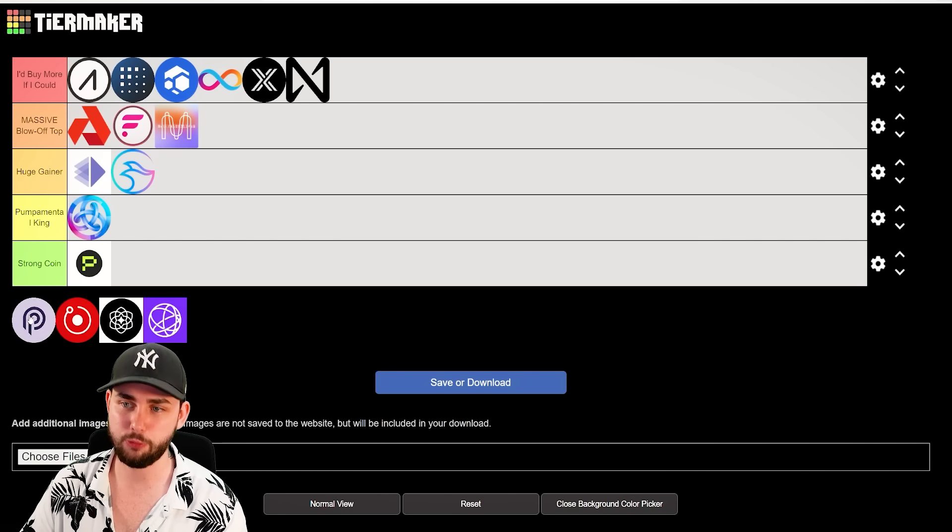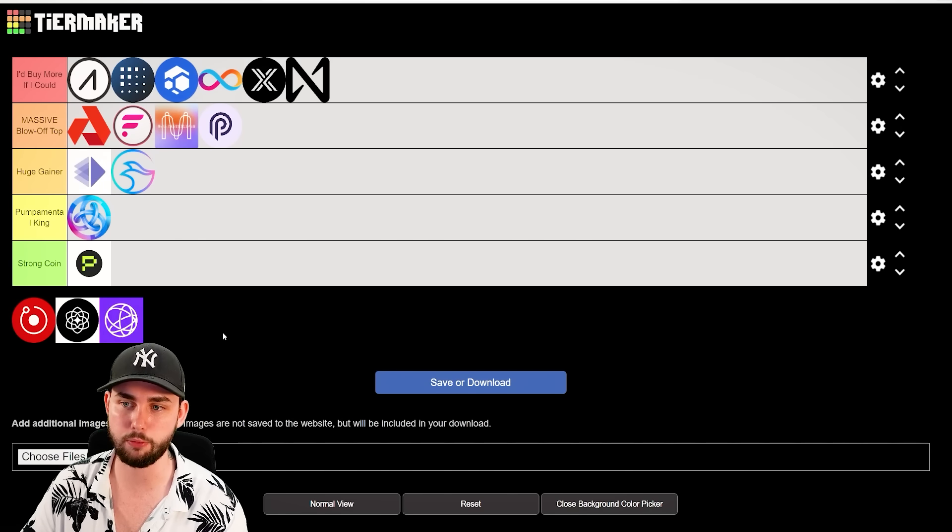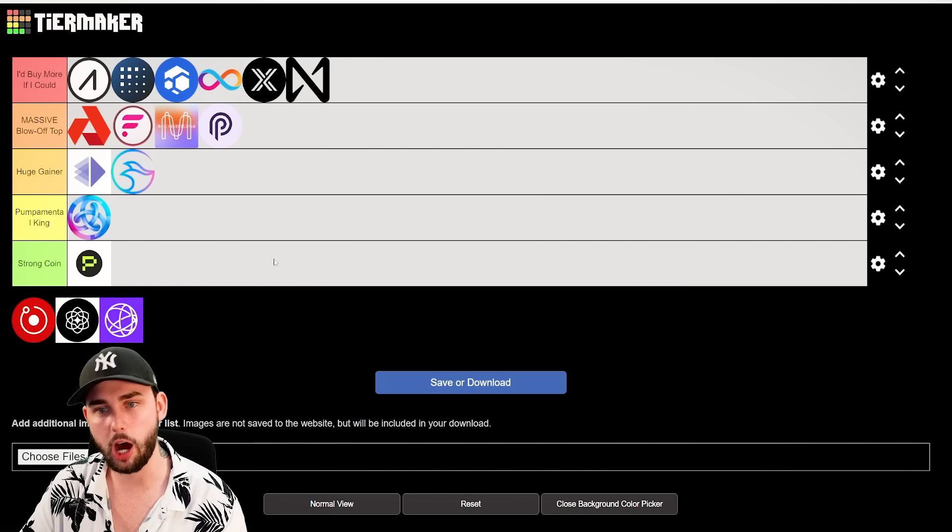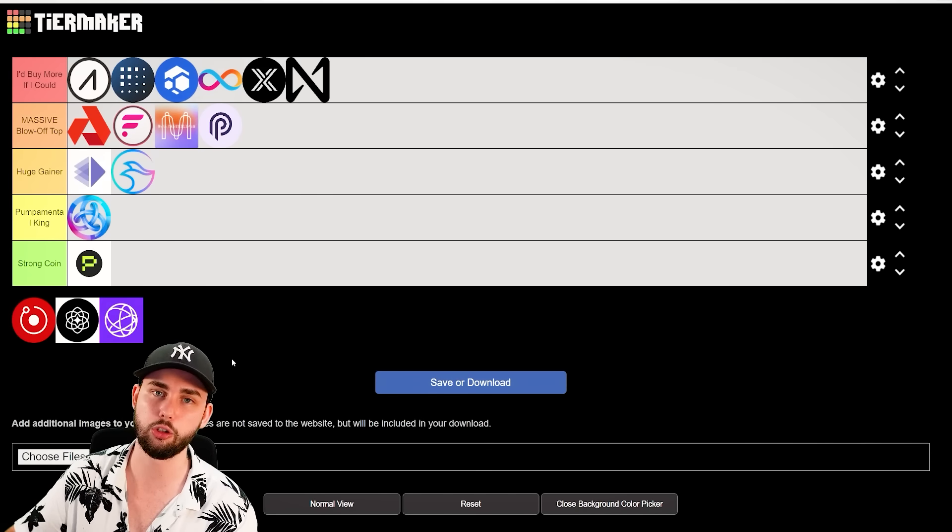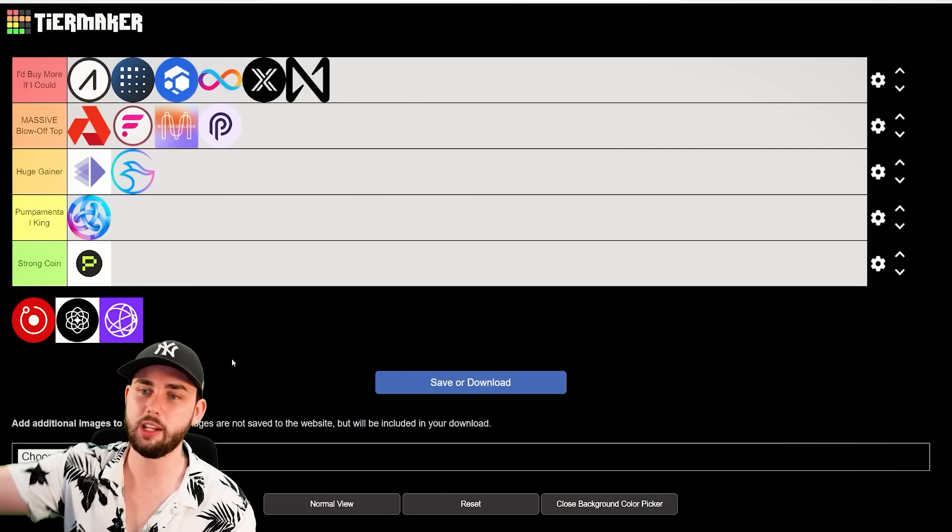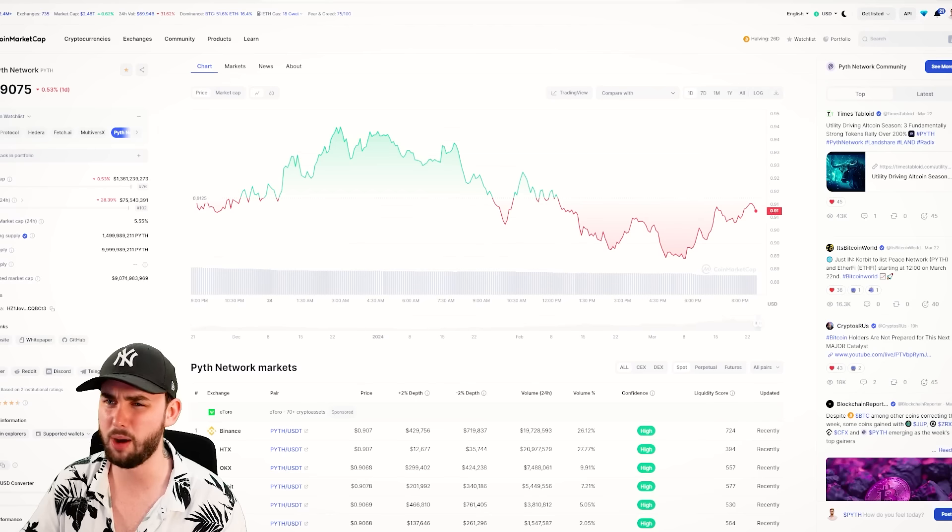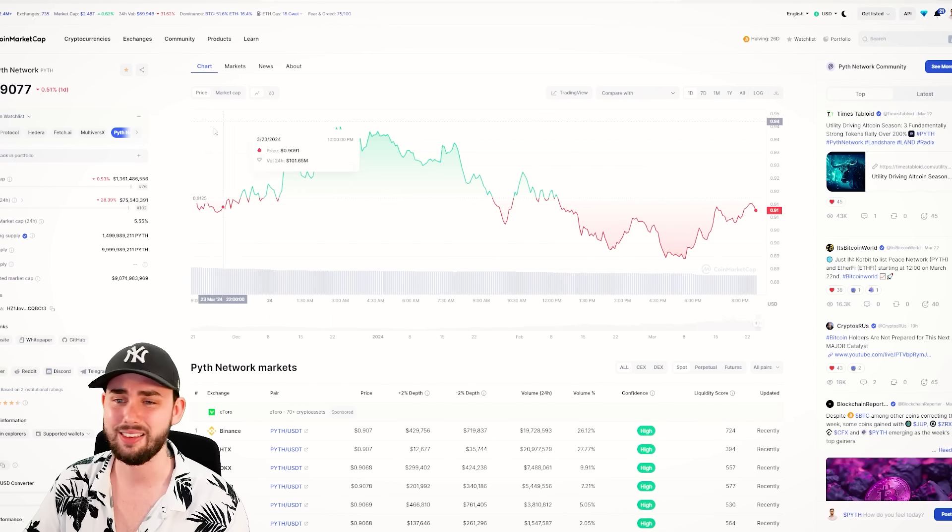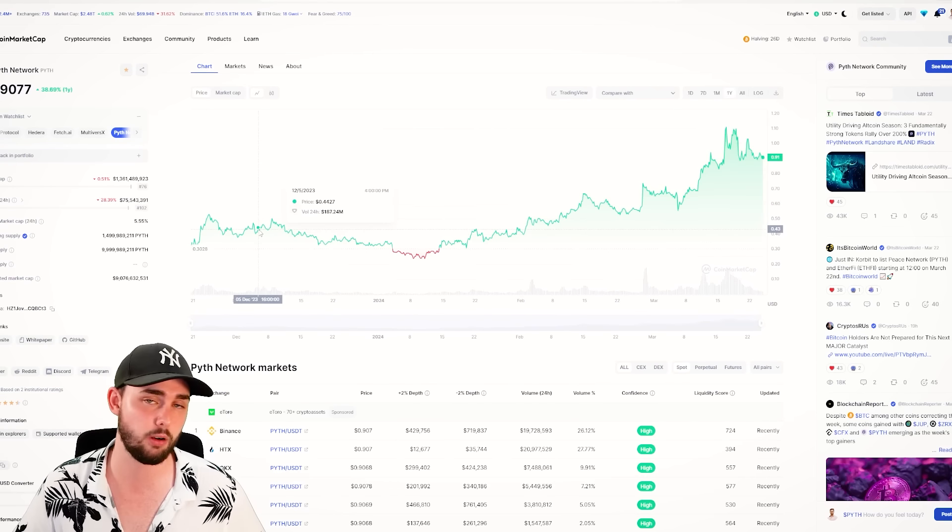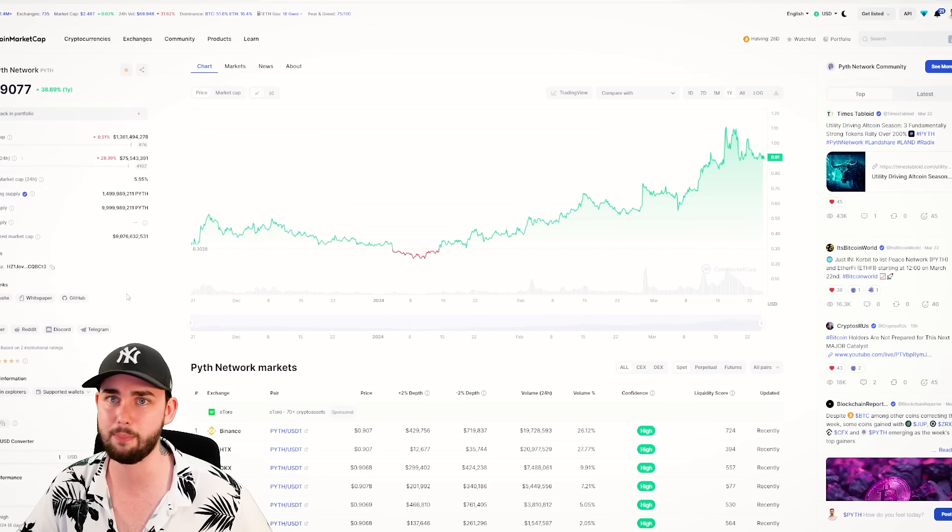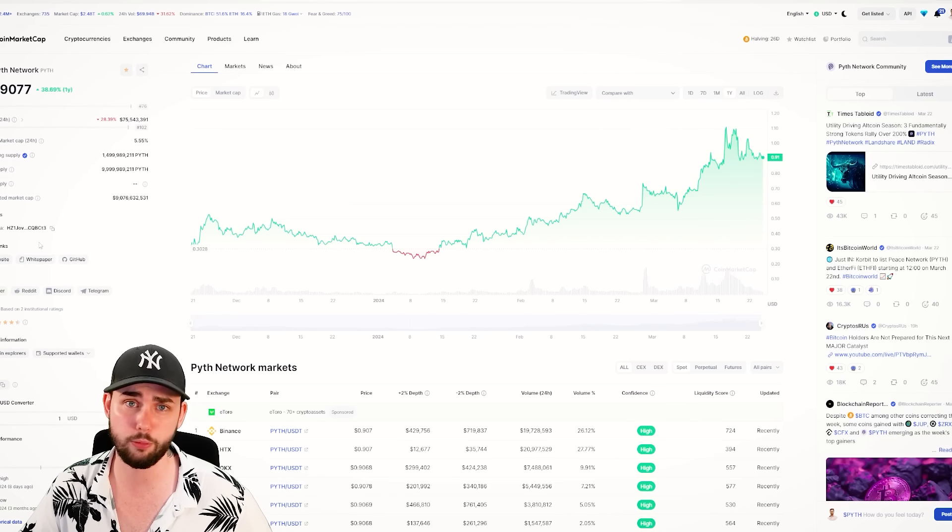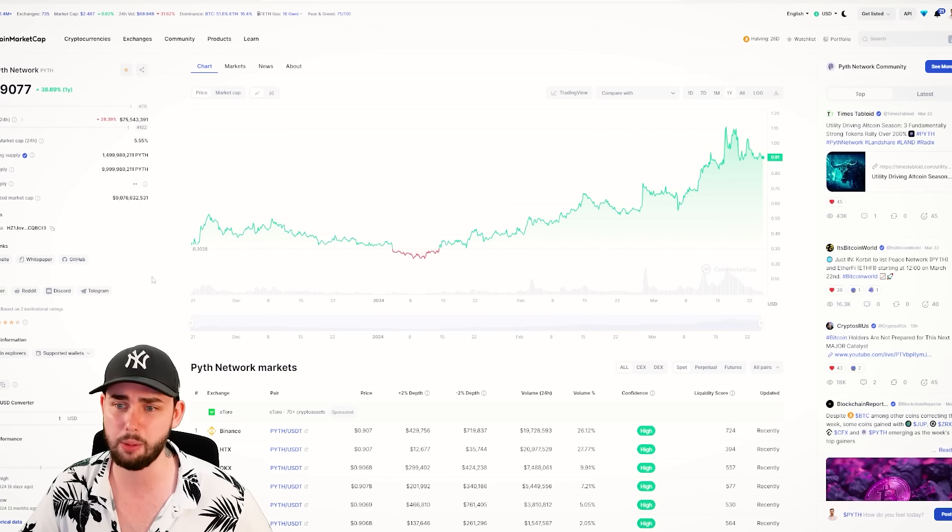Pyth is a coin that I hold quite a lot of. And I would for sure put it in the massive blow-off top category. Probably borderline, I'd buy more if I could. This is basically the next evolution of Chainlink. You know, Chainlink is pretty well far gone at this point. Chainlink's market cap is like, what, 12, 15 billion, something like that. This is only 1.3 billion. It's a very new Oracle project. It's built on Solana, so it's like basically the premier, like sort of Oracle for Solana.